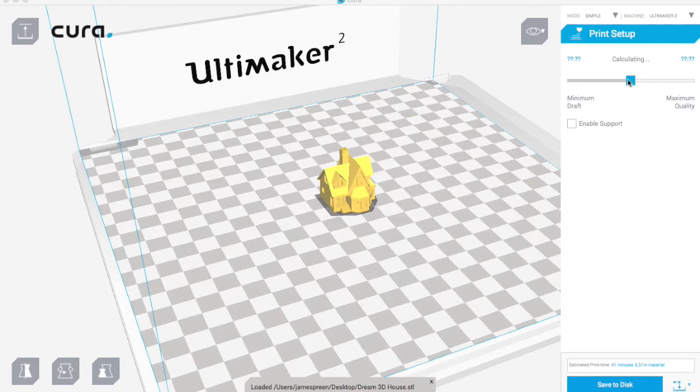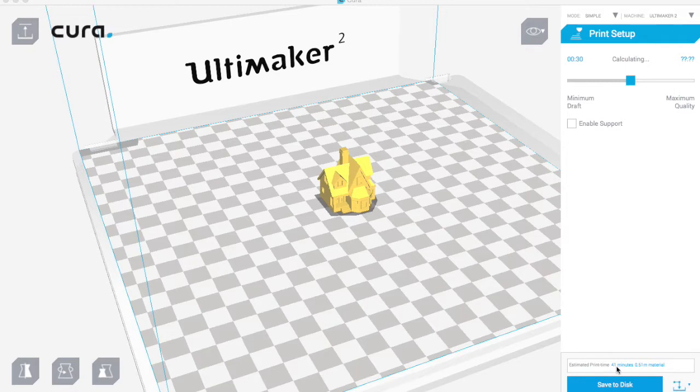You can just print it as it is now. You can see down here in the bottom right hand corner it's going to be 41 minutes and we're going to use about half a meter of filament.